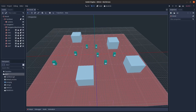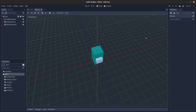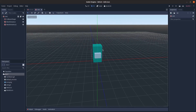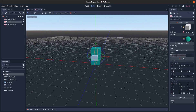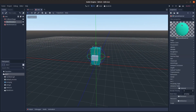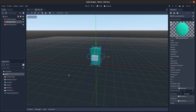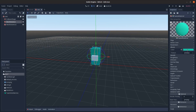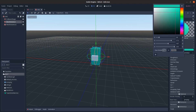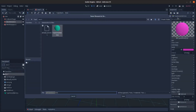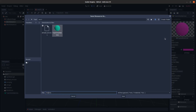To start off, I want to create a couple of materials for the unit. I'll save this material and call it 'team one material', then change the color and save that as 'team two material'.